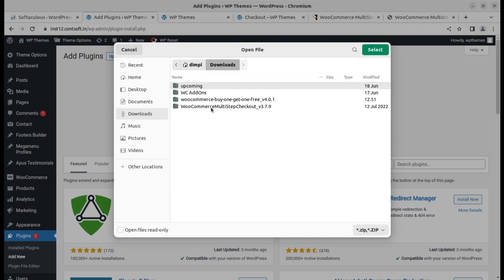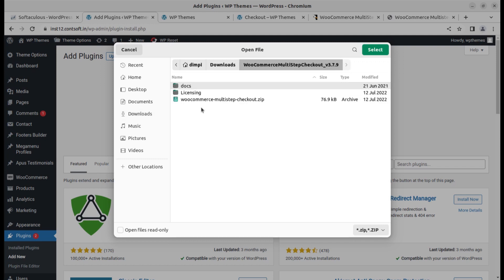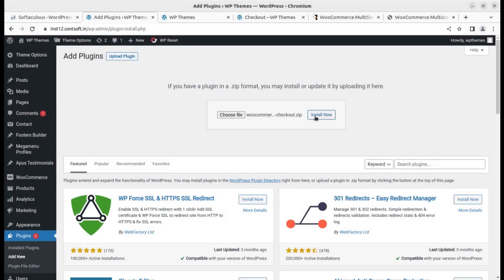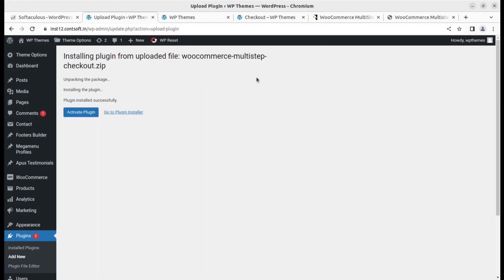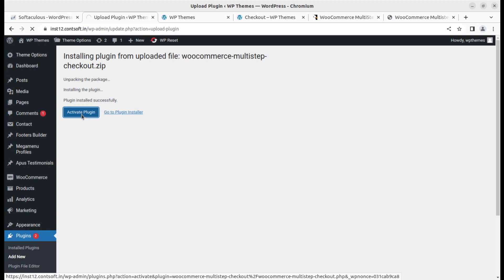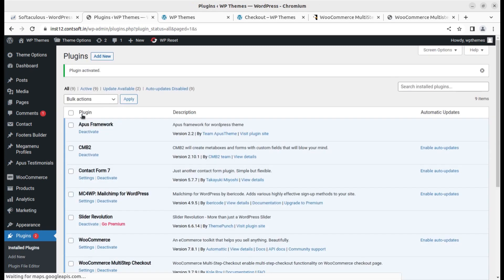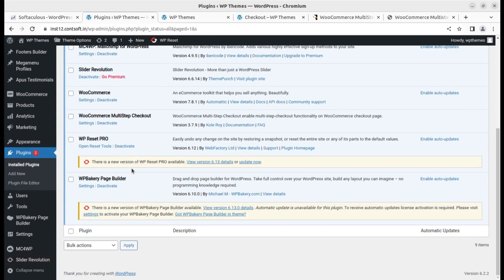I'm selecting this and now clicking on install now. Once installed we can simply activate the plugin and yes the plugin is activated. I'll show you, this is the setting WooCommerce multi-step checkout.